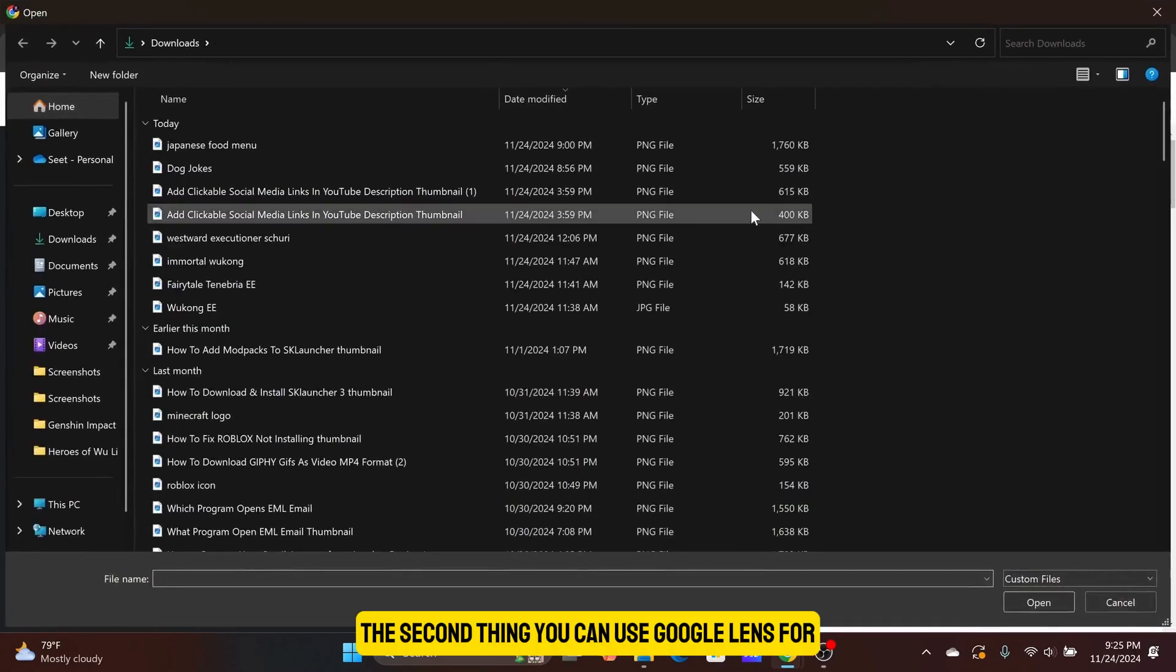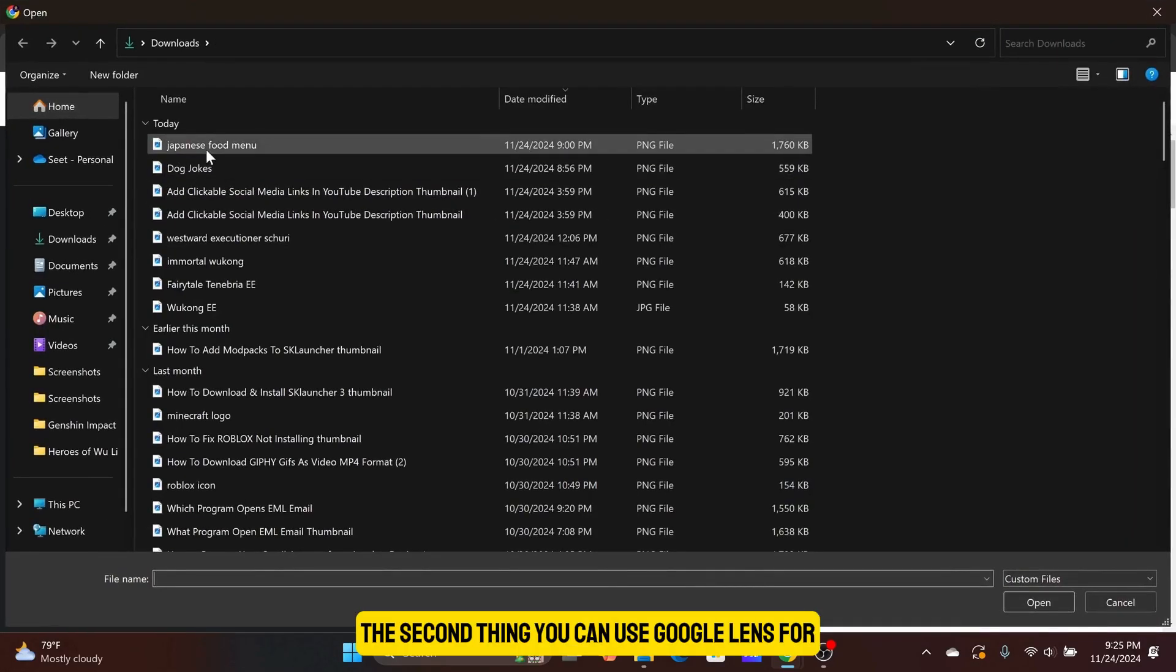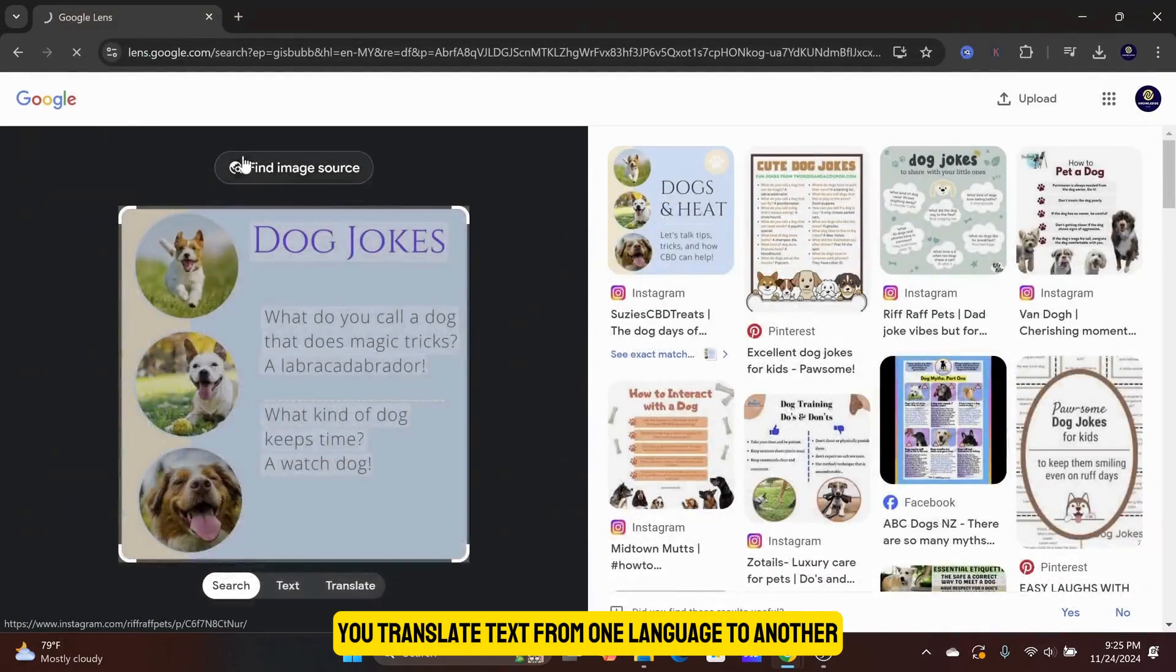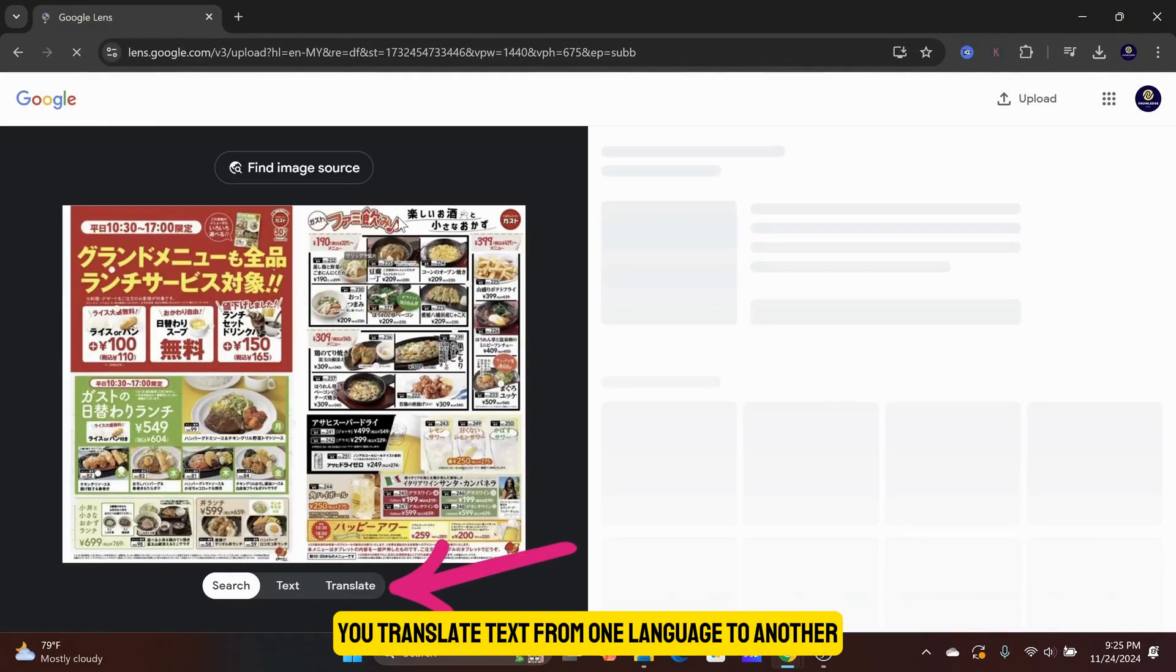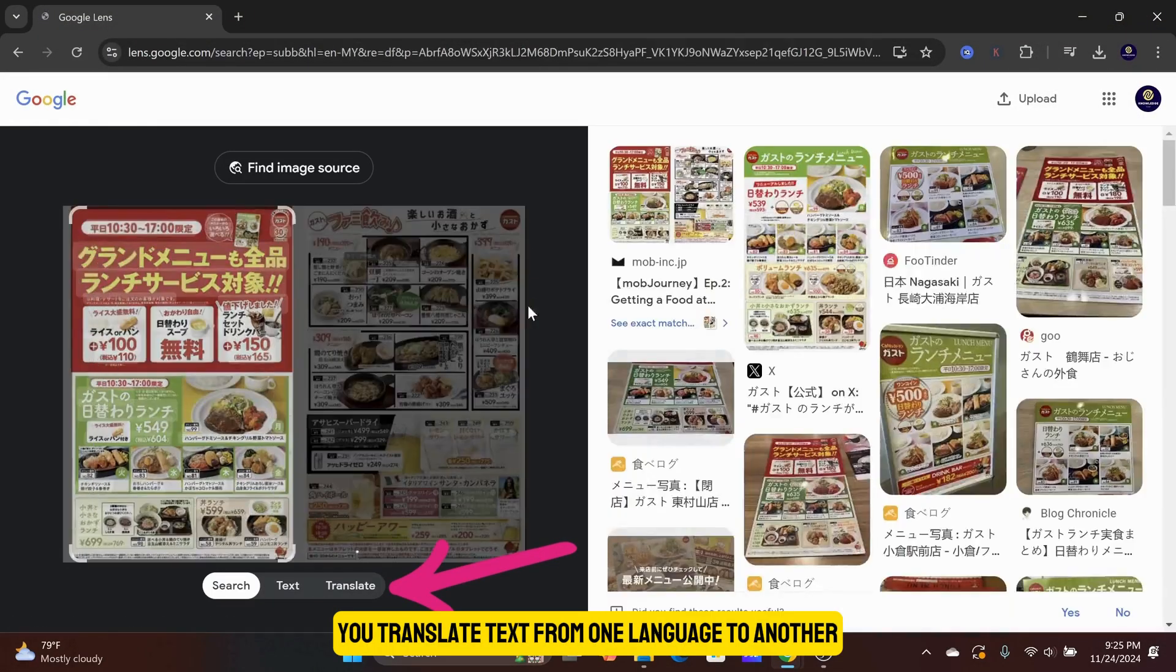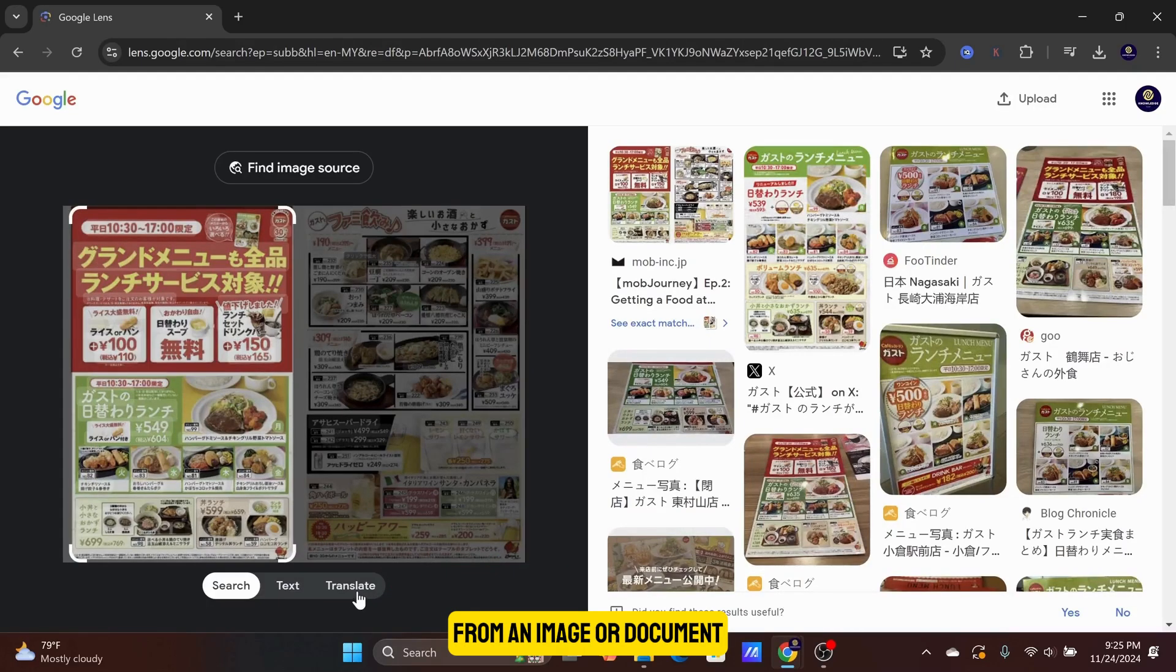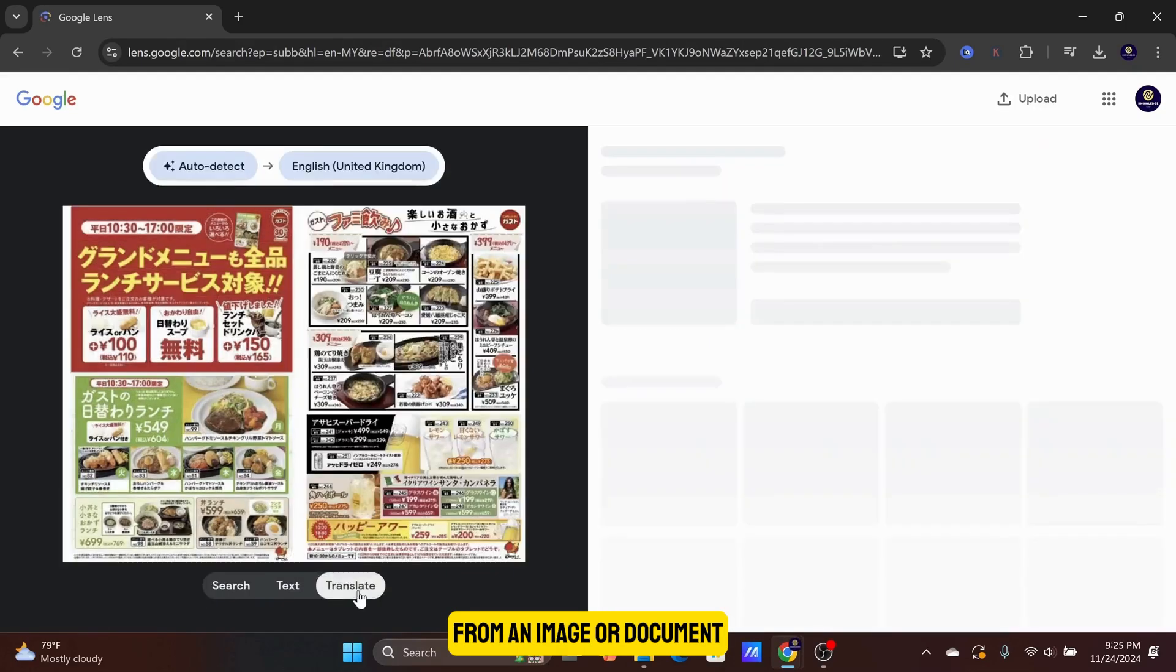The second thing you can use Google Lens for is to help you translate text from one language to another from an image or document.